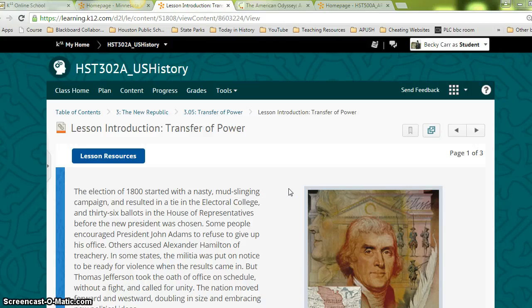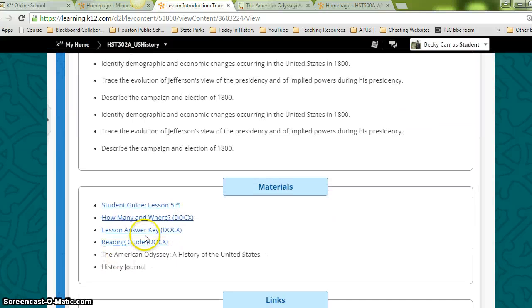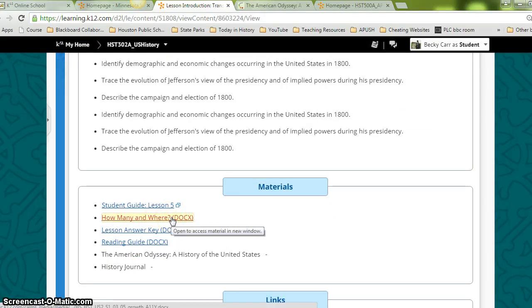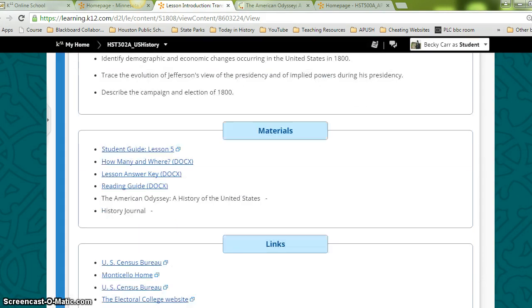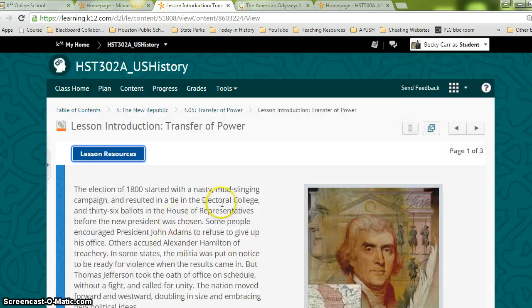Hello historians, this is the 3.05 lesson: Transfer of Power. Remember to go to lesson resources before you begin and grab your needed materials. You can read through the objectives for the lesson, and you will also need your reading guide, your lesson answer key, and there's also an extra activity for 'how many and where.' Be sure to grab those before you begin, and let's get started by going through the lesson.